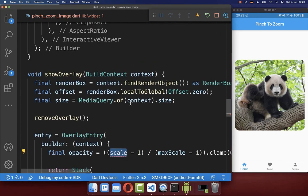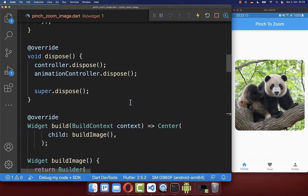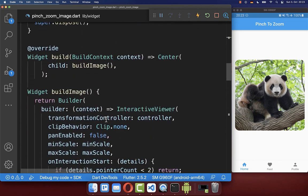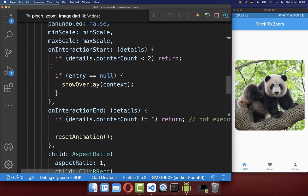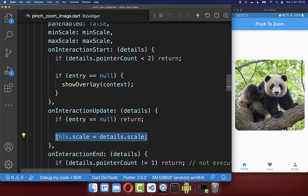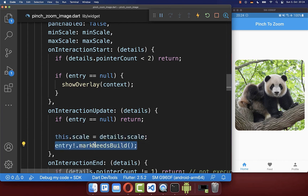To make this work, we create a scale factor field inside our state. Then, in the build image method, we add an onInteractionUpdate callback where we get the current scale through the details object every time we are zooming into our image. After every scale change, we need to update the overlay entry's UI, so we call markNeedsBuild, which is essentially setState for the overlay entry.